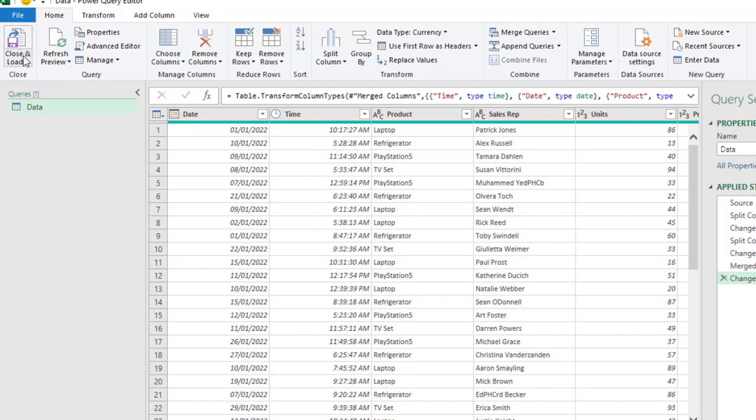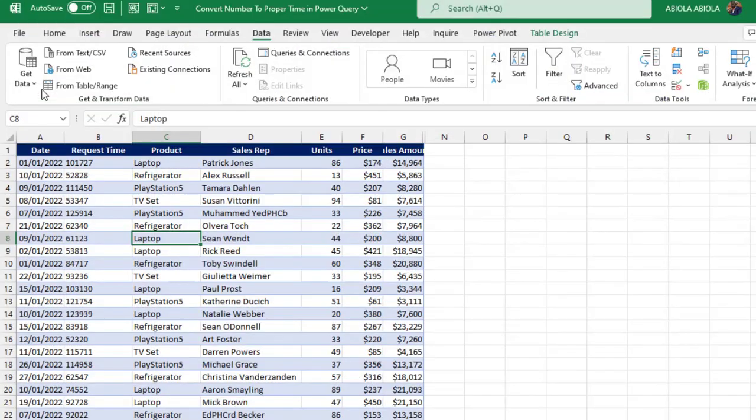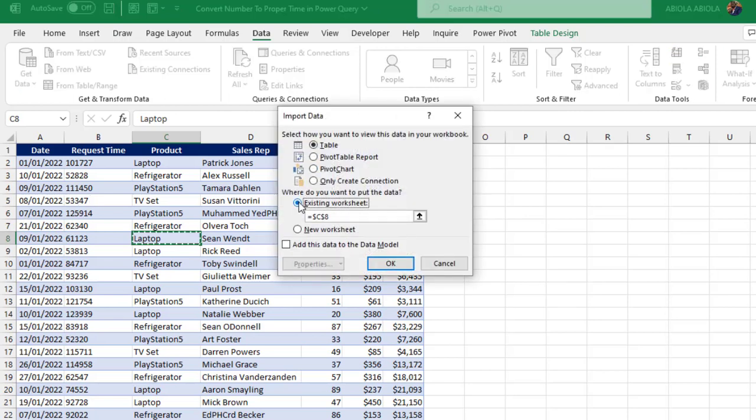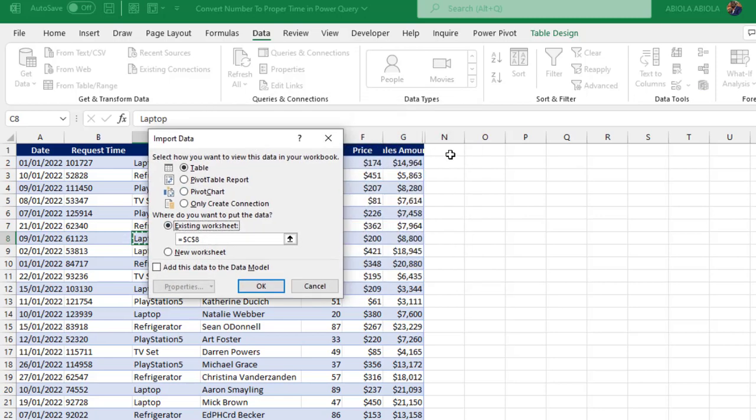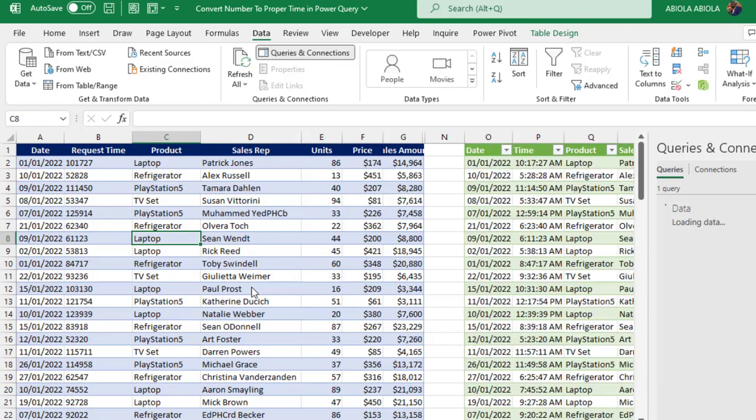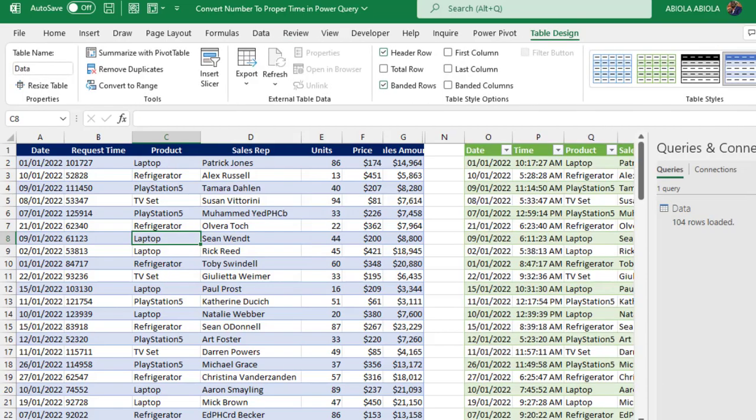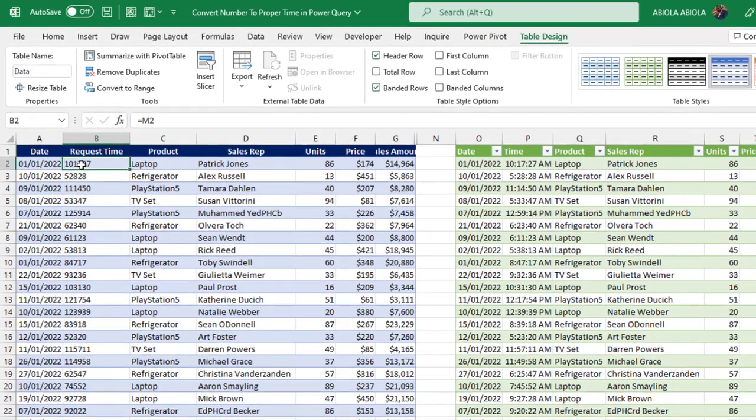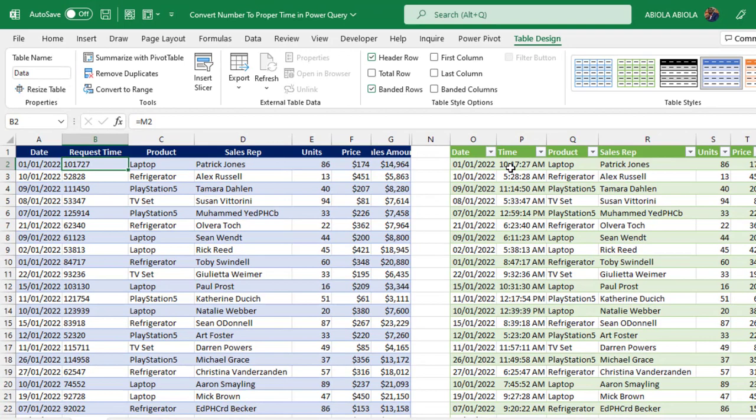Let's go ahead and close and load. We can actually load into an Excel table and compare the result. In the import data wizard, I can actually choose the current sheet. And let's choose the destination cell. I click on OK. And let's close the Queries and Connection pane. You can actually see that we have achieved the right result.